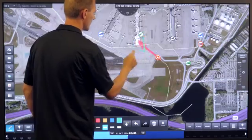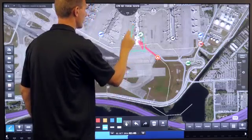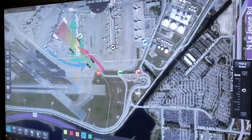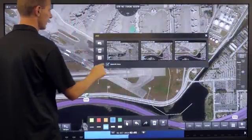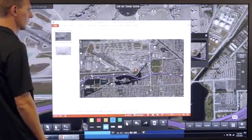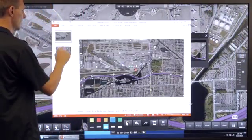Finally, I can annotate the incident and export these scenes, automatically creating a PowerPoint presentation that I can now share with my team at our next security debrief.